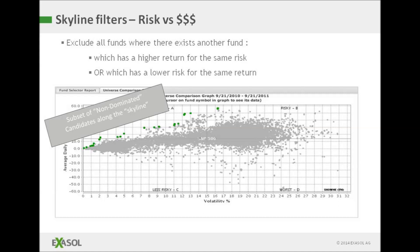To form a shortlist we can remove the obviously wrong candidates that are worse in all ways than some other candidate. We are left with a set of data points on the edge of the graph that form a signature skyline shape. In this example we end up with a set of funds that provide an optimal return for a given level of risk and so only these are worth investigating in detail. The other funds are worse in all ways than at least one fund in this set.